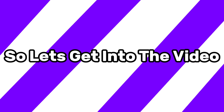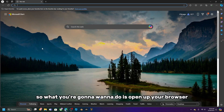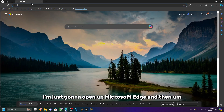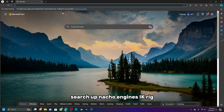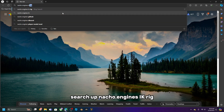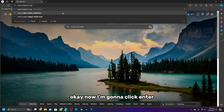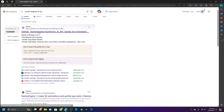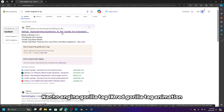Open up your browser — I'm going to open Microsoft Edge — and search up 'Nacho Engines IK rig,' or use the link in the description. I'll leave this on screen for you guys.